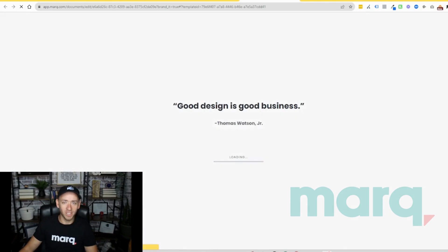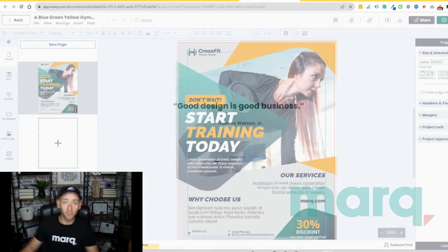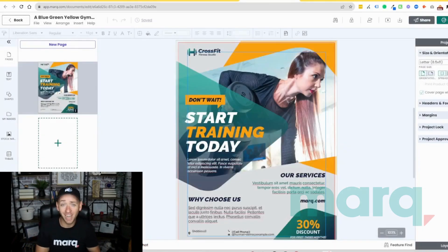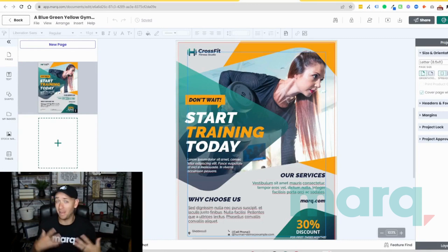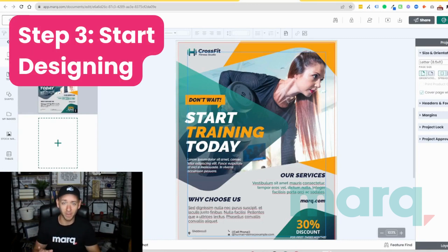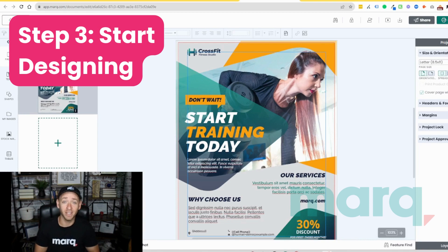We're just going to give it a couple of seconds to load. And just like that, we have the beginnings of a beautiful flyer that we can now edit and make changes to, which brings us to step three — the fun part — start designing.